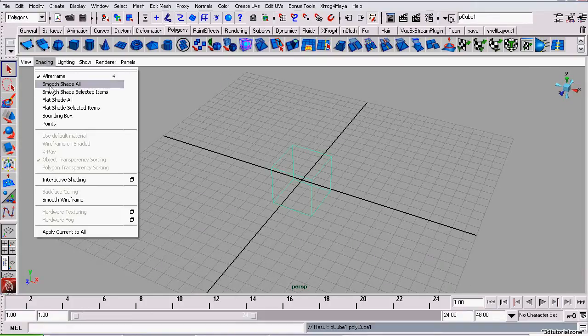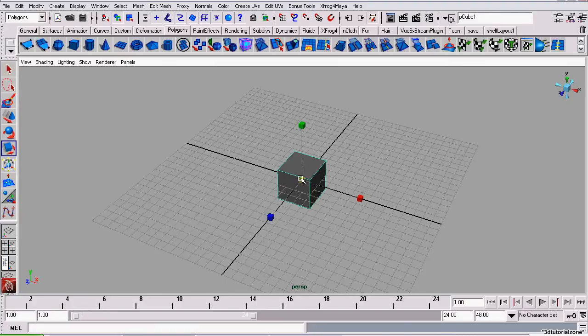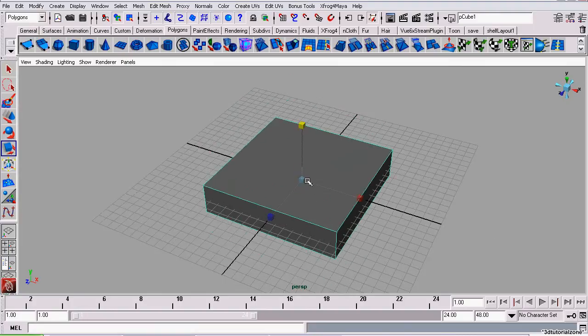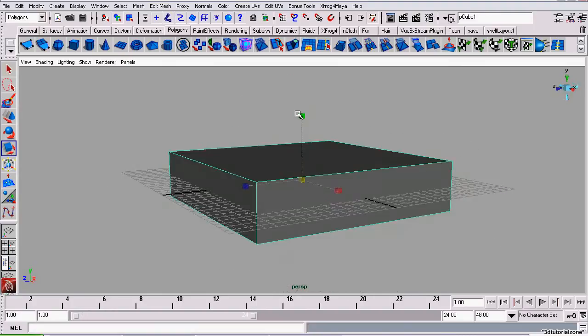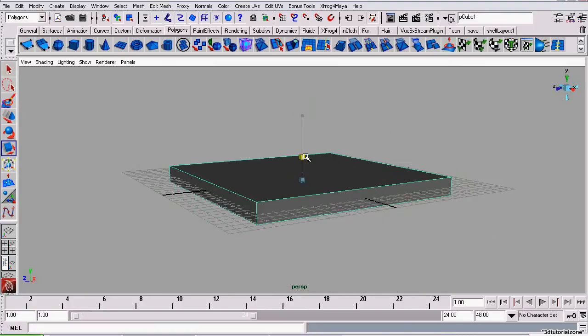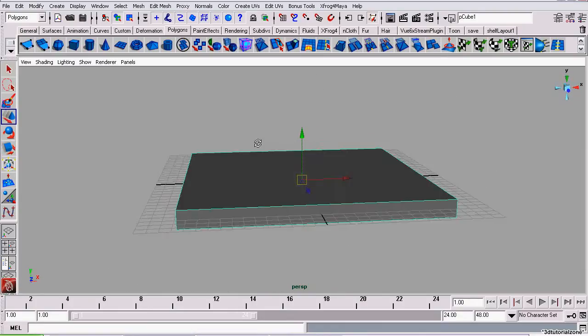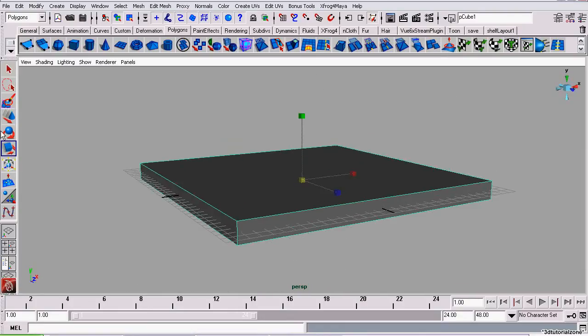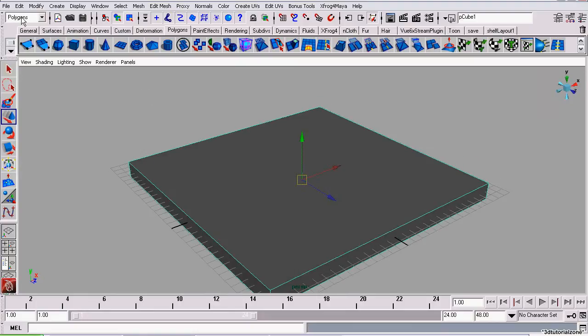I'm going to start off with creating our piece of ice. It will just be a cube. We're going to use an animated boolean to create the ice crack. That's about the size of our slab of ice we want.